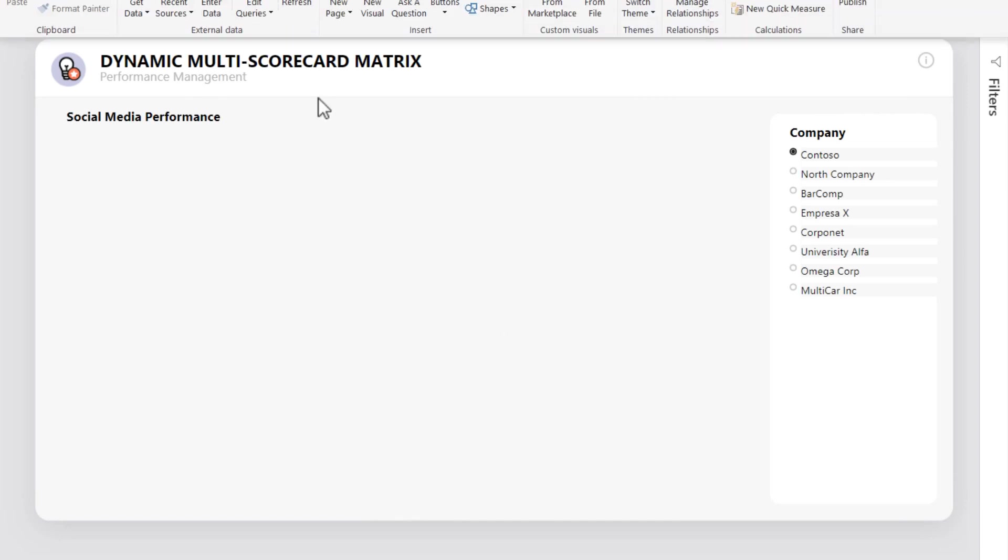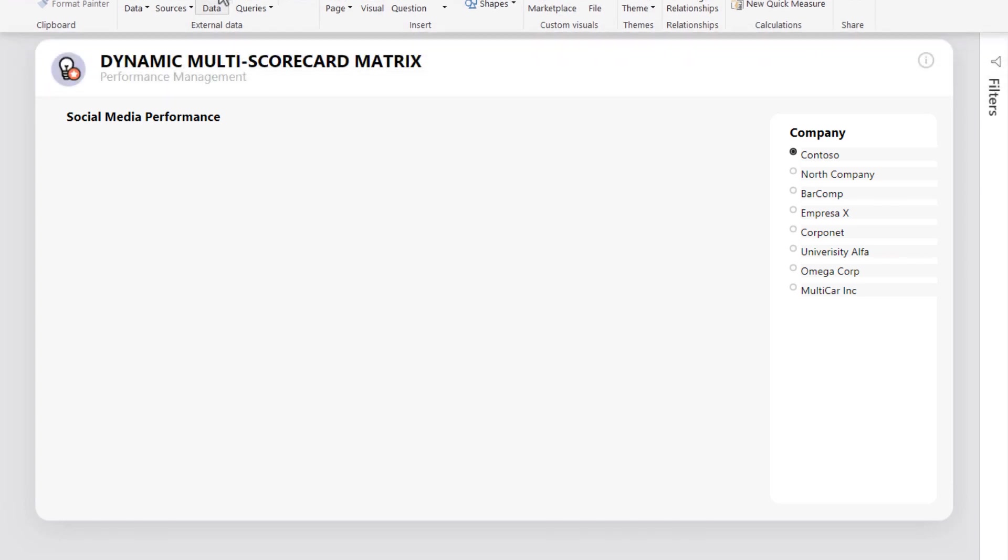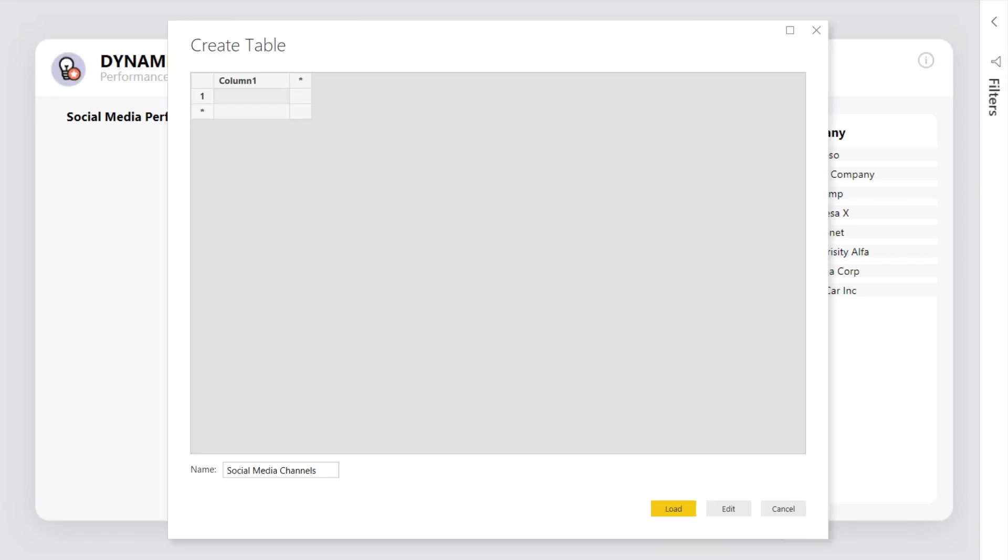Our first step is to create a table that will contain all KPIs. Keep in mind that no relationship is required because later on, we'll link the table to the data model using DAX measures.